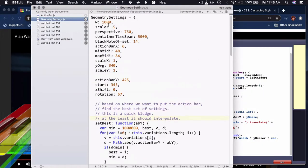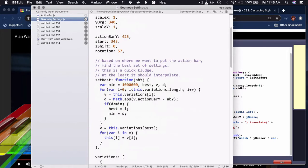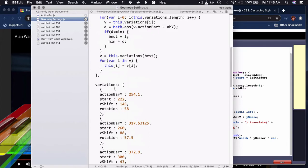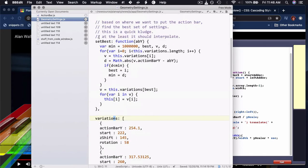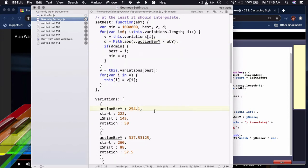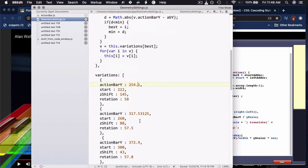there's this logic here where there's variations, and I go through this loop and just get the one that's closest to the action bar Y, and then apply its things.